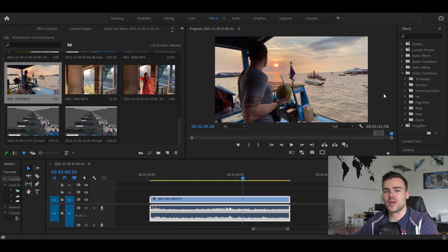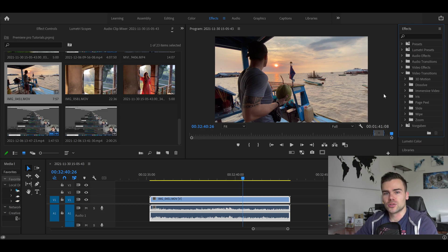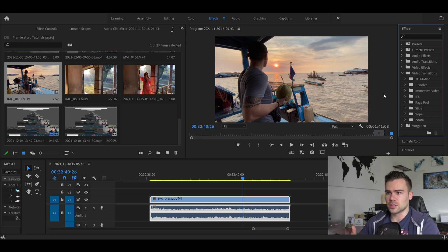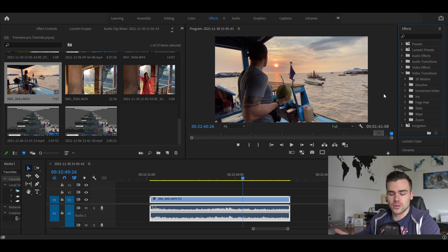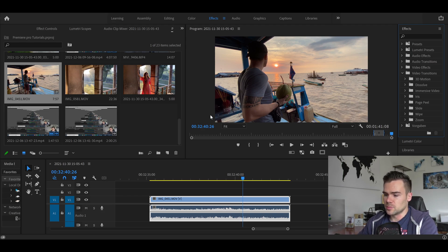Hey everybody, welcome back to another quick and easy tutorial on my channel. Today I want to show you how to create the pause effect inside Premiere Pro. This effect is often used if you want to create a meme, or just pause the video to add a voiceover onto it if you want to explain something in the middle of the video — or whatever the reason is.